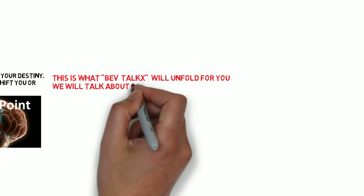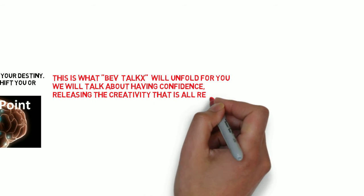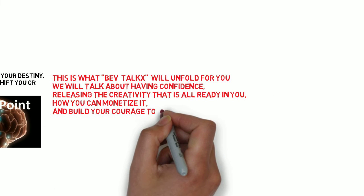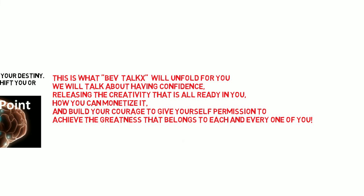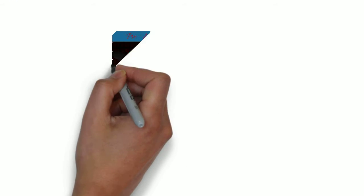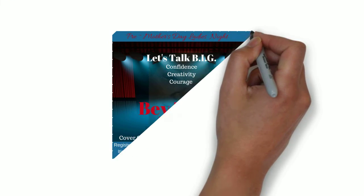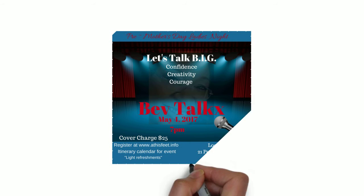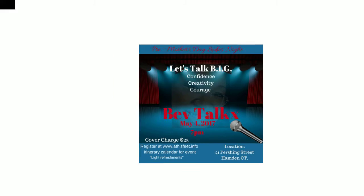This is what this talk will unfold for you. I know you will be blessed.